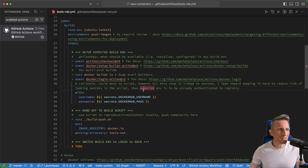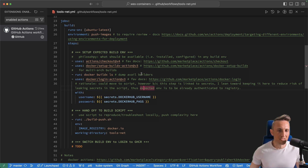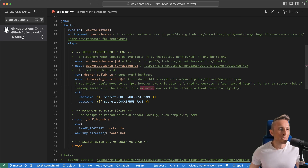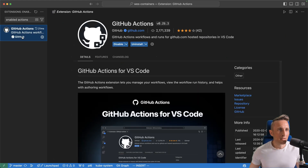There's definitely something to be said about having good integrated tooling when it comes to working with any sort of automation system or CI system. Today I want to point out what I think is absolutely stellar integration, and that's with GitHub Actions and using this extension inside of VS Code.